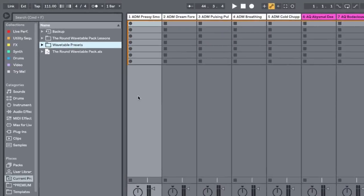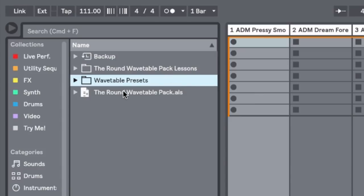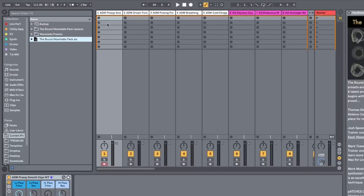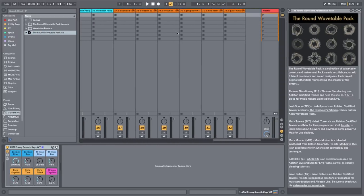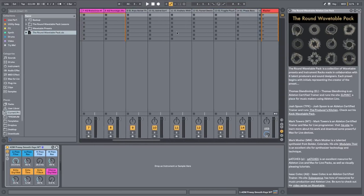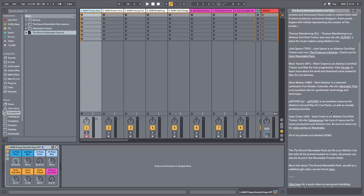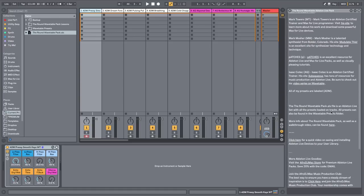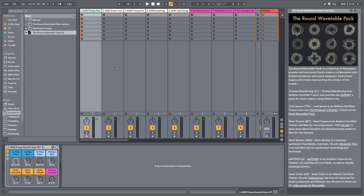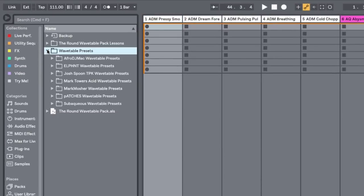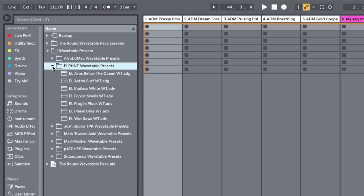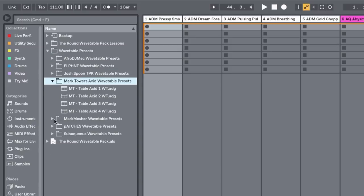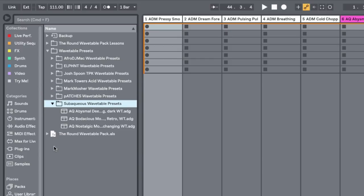When you open the project, you're going to see just a couple folders. You'll see the ALS file for the wavetable pack. You can click on that and it will open up this session right here. You'll see all 32 patches loaded onto tracks. There's a lessons file on the right-hand side that tells you a little bit about each person and their contributions. You can find all of our presets in the wavetable presets folder and they're organized by each person and their contribution.